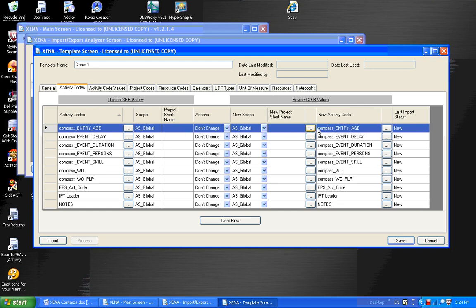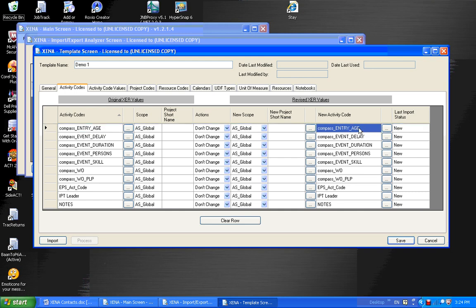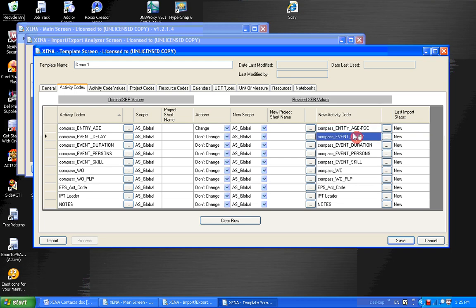But let's say I wanted to change this first activity code to something a little different. And I'm going to prefix it, or I should say postfix it, with my initials, PGC. As soon as I made that change in this column for this particular record, you'll notice that the action changed from don't change to change. So basically we're saying this value will be changed to this value.